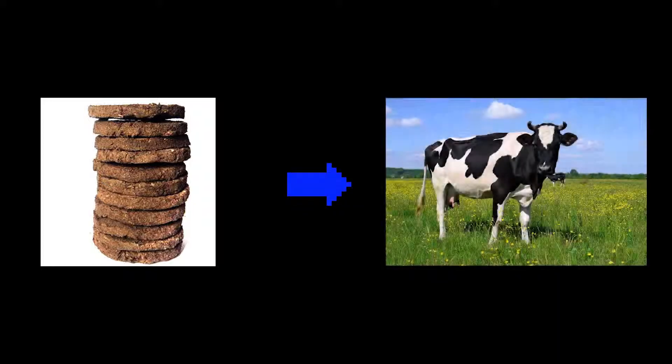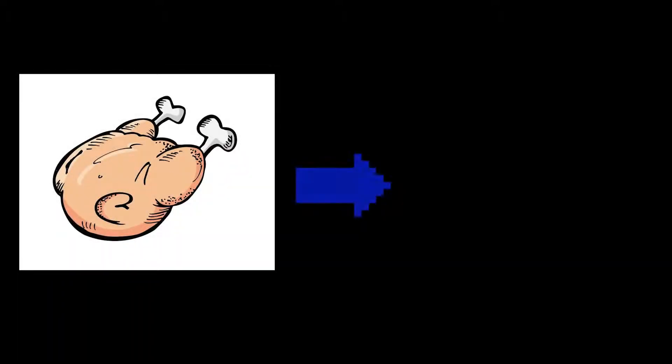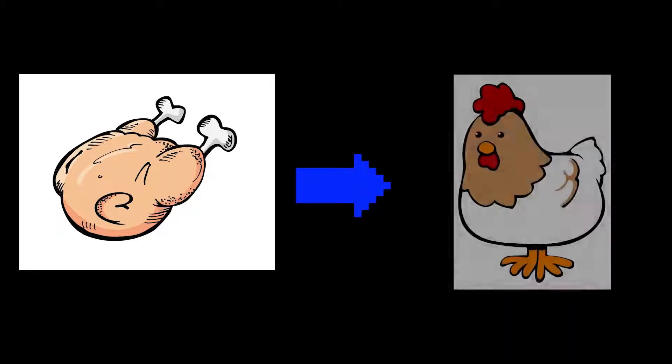Animal dung is considered organic as it is a product of living beings. Meat is organic as it belongs to animals.